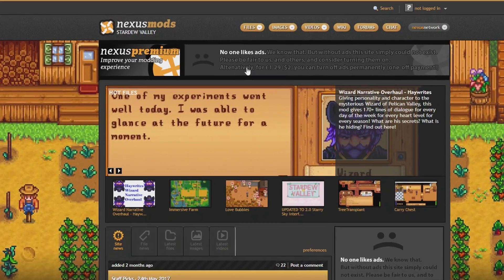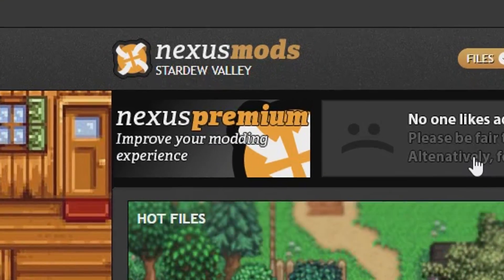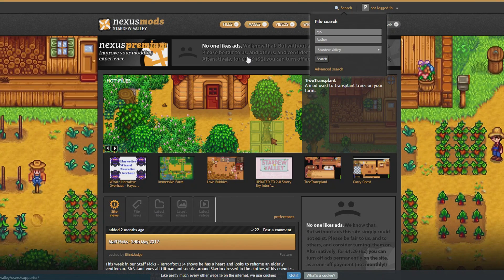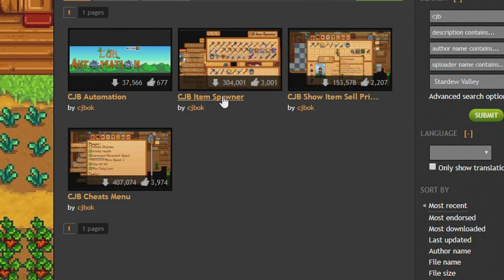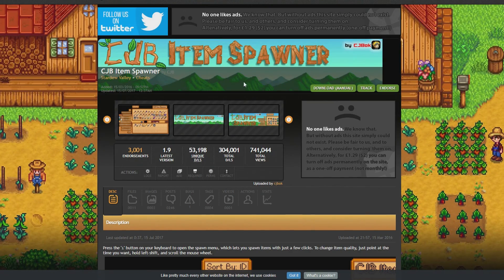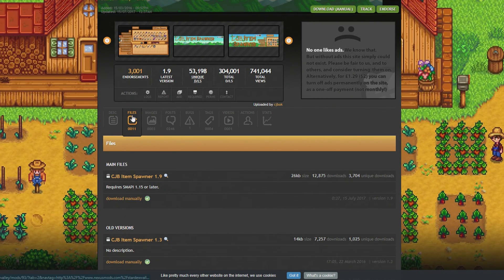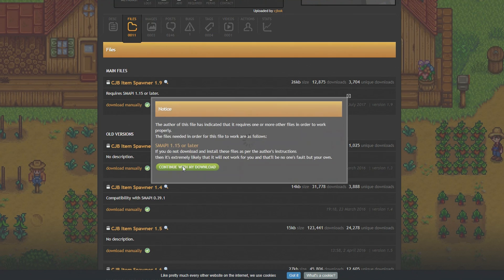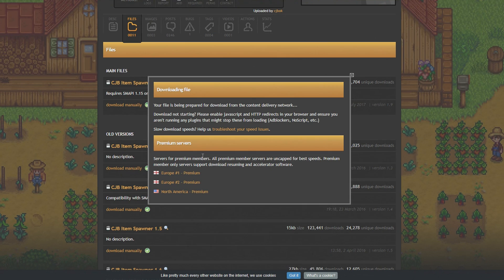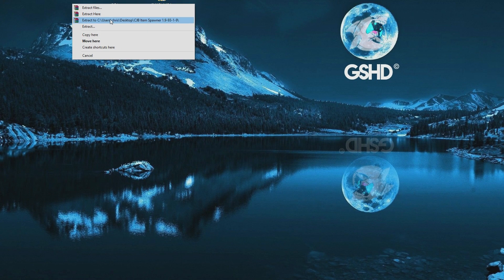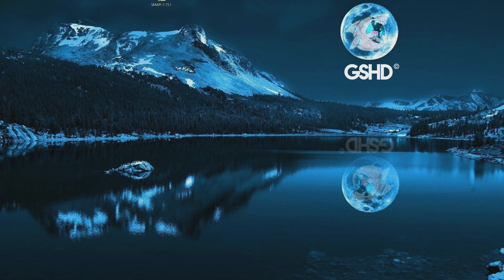The website I use is nexusmods.com Stardew Valley — I will put a link in the description. The mod I am going to do today is the item spawner mod, called CJB Item Spawner. Just type in CJB and you will come up with all of his mods. I am going to do the item spawner — this is a cheat mod where you can spawn in any item in the game. Find the mod, press download manual, it will take you into the files. You want the latest version, which is 1.9, and it says it requires Smappy 1.5 or later. Download manually, continue with the download. Once that is downloaded, drag it onto the desktop and extract the folder using WinRAR.